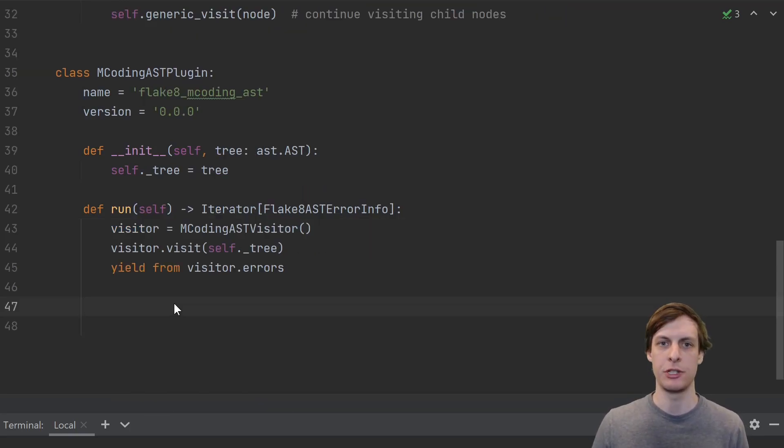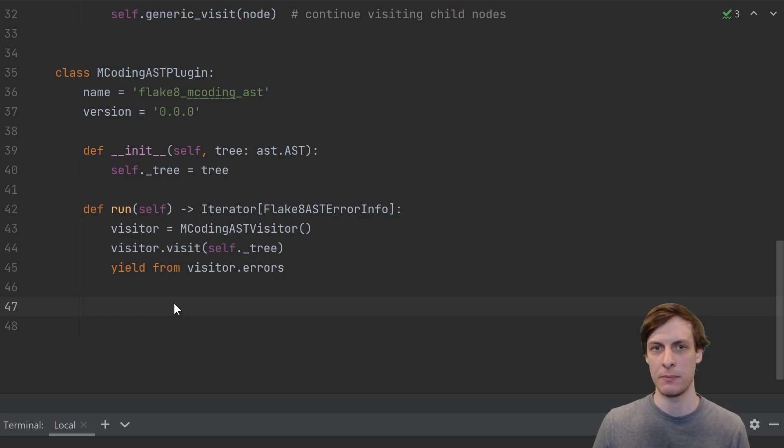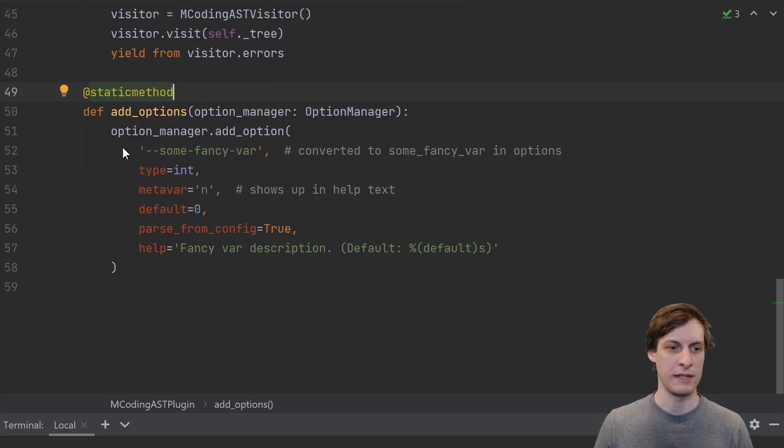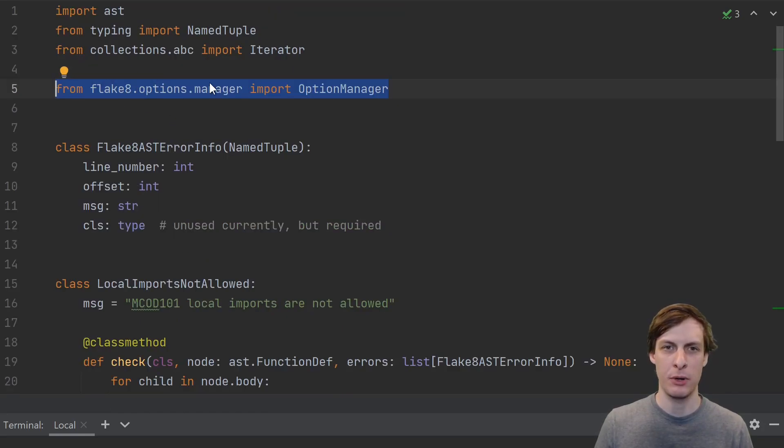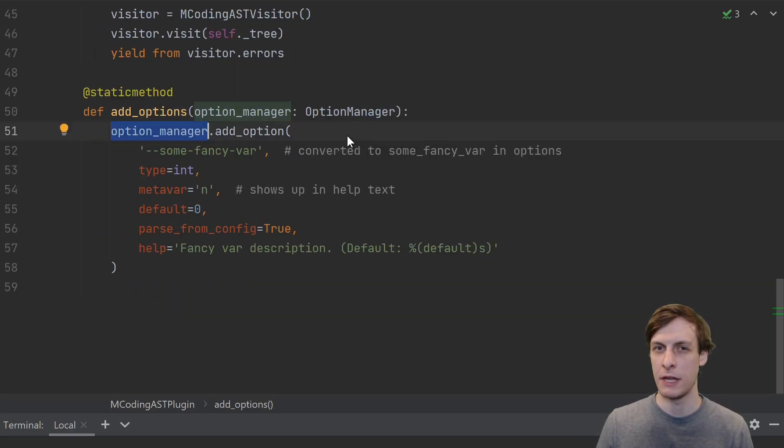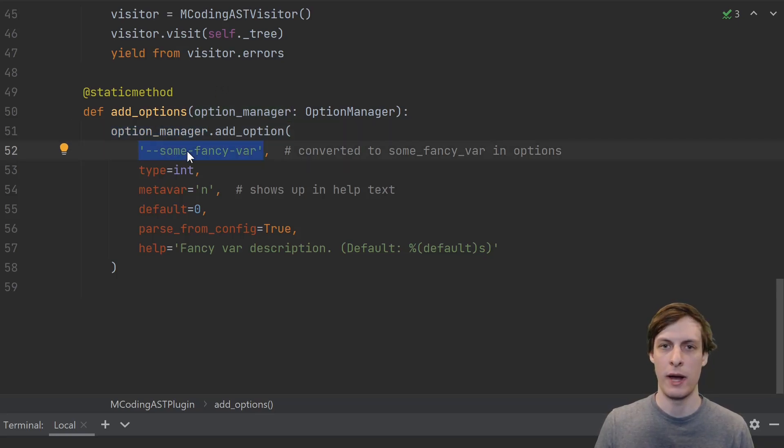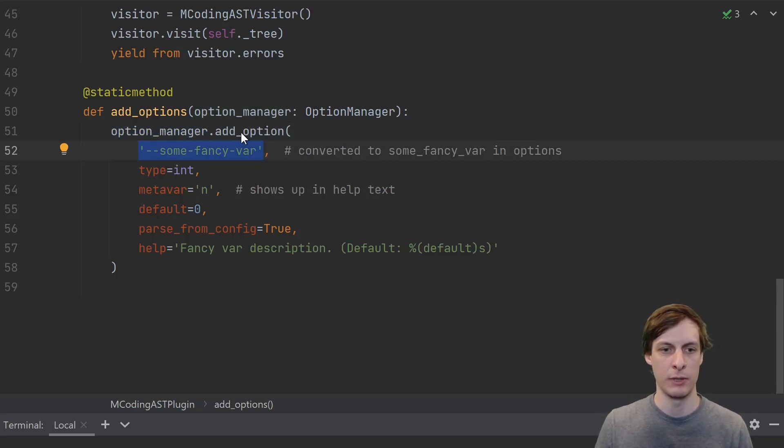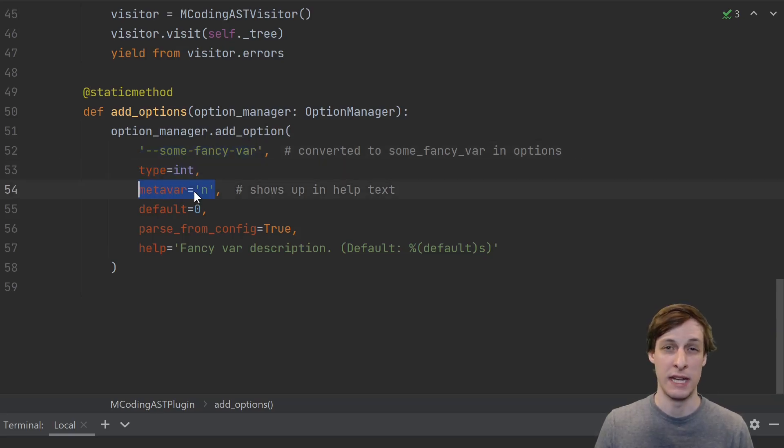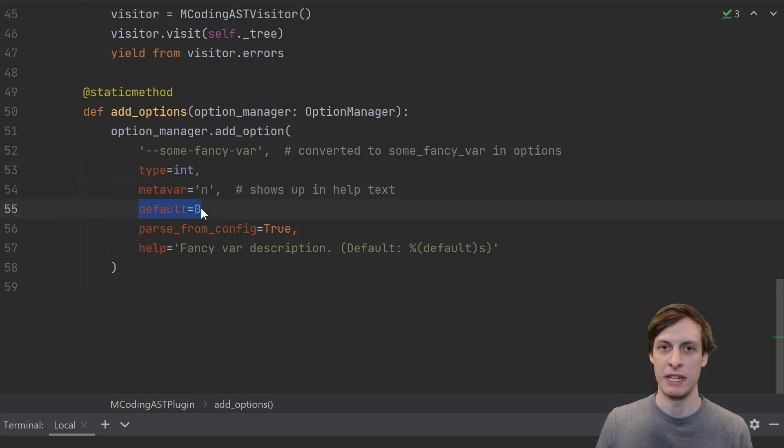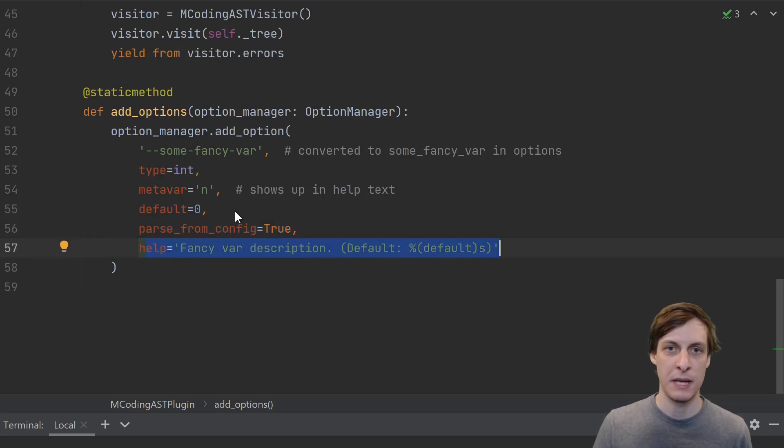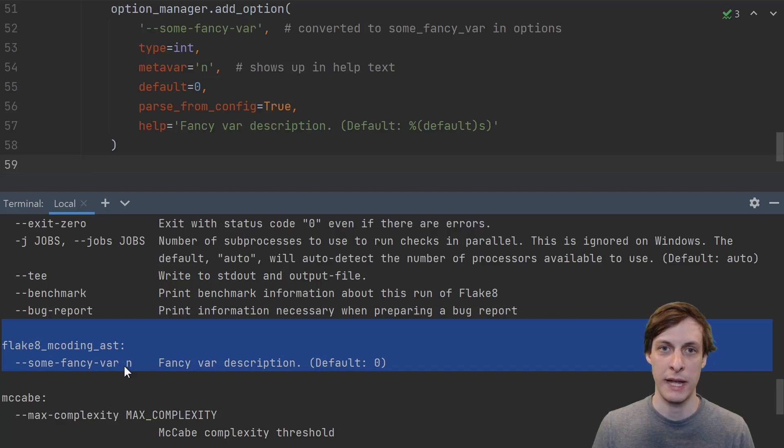If you want to add options to your plugin, like adding a strict flag or something like that, you can also do that. In your plugin, just create a static method add_options that takes an option manager. You can import the option manager like this. If you've ever used argparse, then option manager will be very familiar to you. It's basically a thin wrapper around argparse. So if I wanted to add some fancy variable as an option, then I would do it like this. Specify the flag that you want. What's the type of the variable? What's the name of the variable? This is going to show up in the help text. Give it a default value. This allows people to set it from their configuration file, and specify any help text.